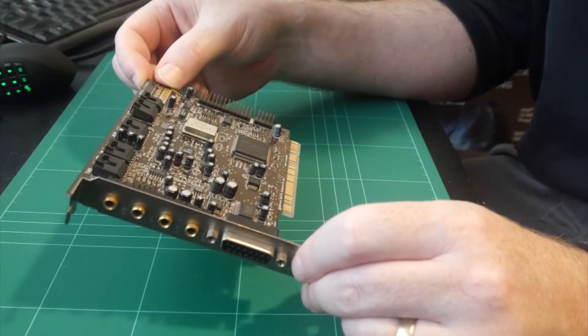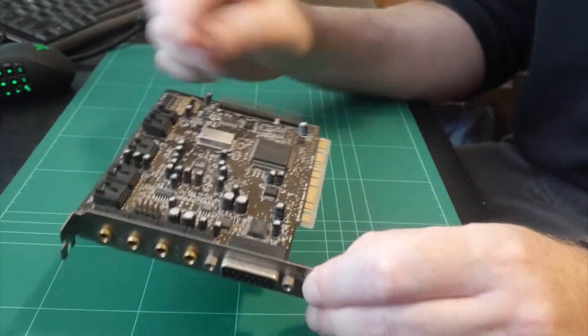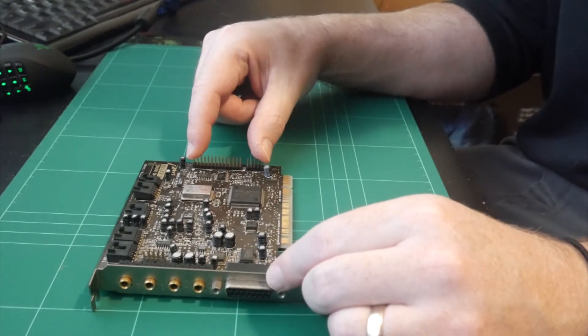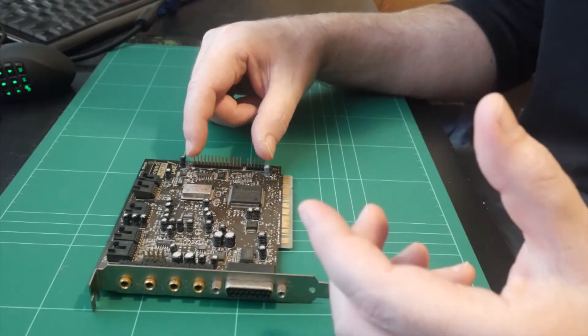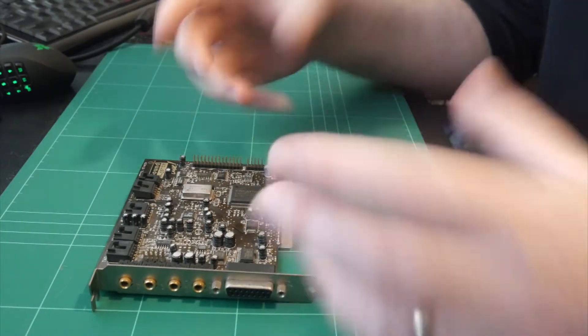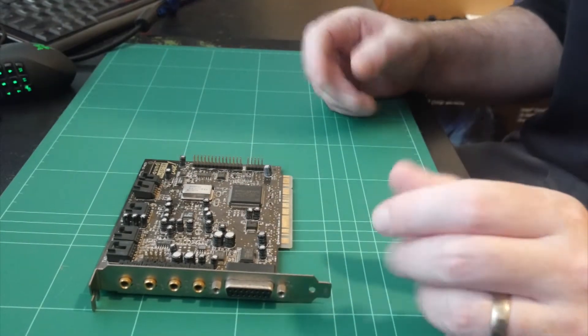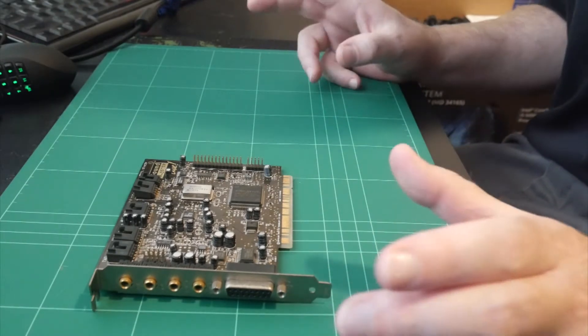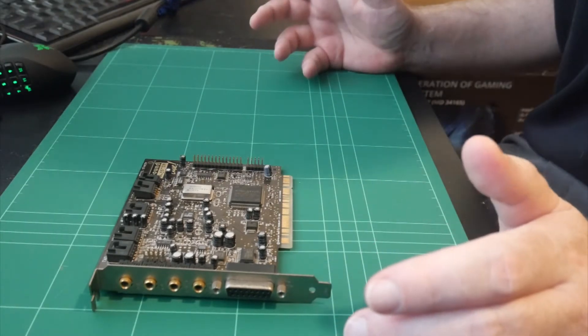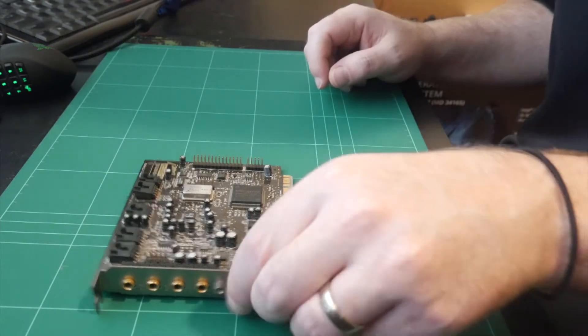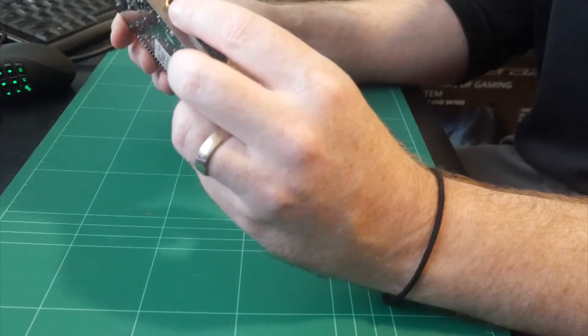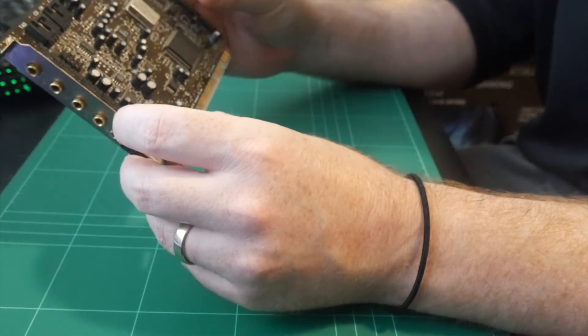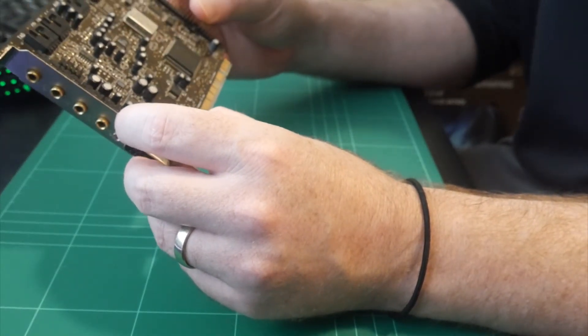Unfortunately, I don't have the CT4660 daughter board that comes with this. So it has a daughter board that attaches to these pin headers here and gives you the digital in-and-out on this PC anyway. So I'm happy with this. It supports four speaker surround.